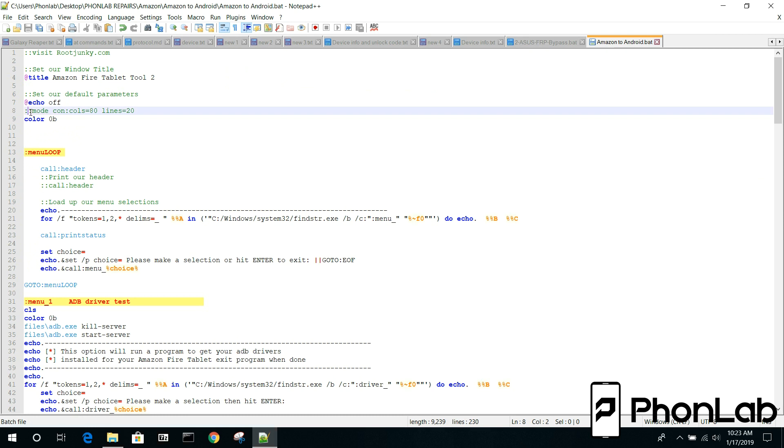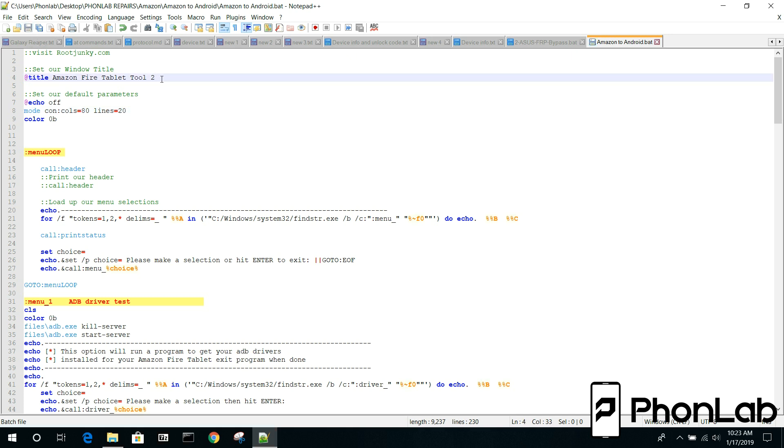So you want to fix that. What you can do is you can put in this. I've got it commented out right now but you can put in this and this is a cool mode command that actually sets up your columns and your lines and will basically size your window. And then this is also the title so I'm going to change that from two to nothing.